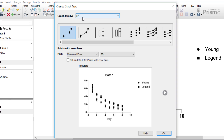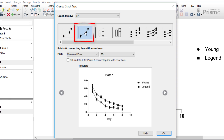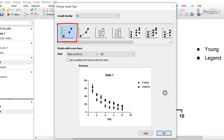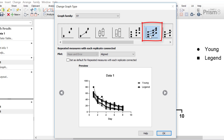There is the points and connecting line with error bars, where the summary data of replicates are plotted, such as the mean and error. You can then specify what the error represents. There is also the points with error bars without the joining lines. There is also the repeated measures with each replicate connected, so this is where all of the data are plotted onto the graph with each replicate indicated on a separate line. This is otherwise known as a spaghetti plot.